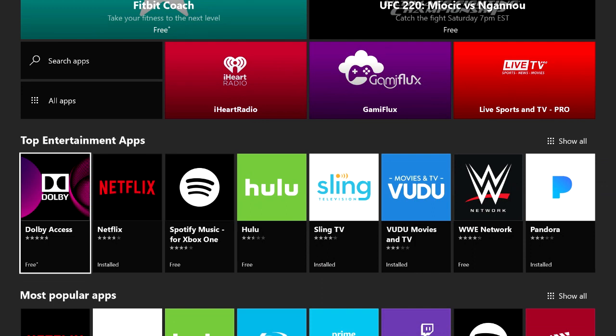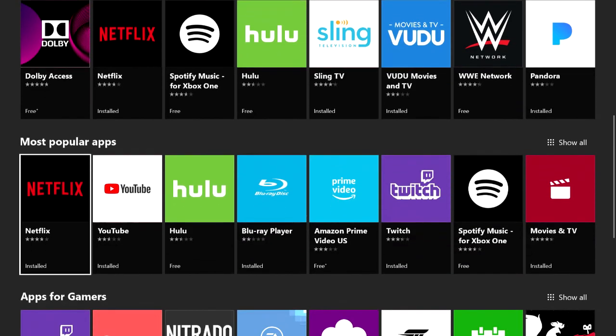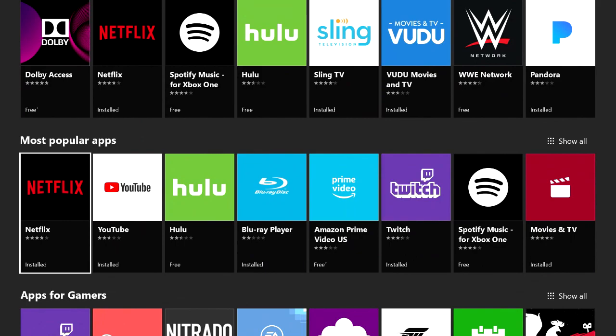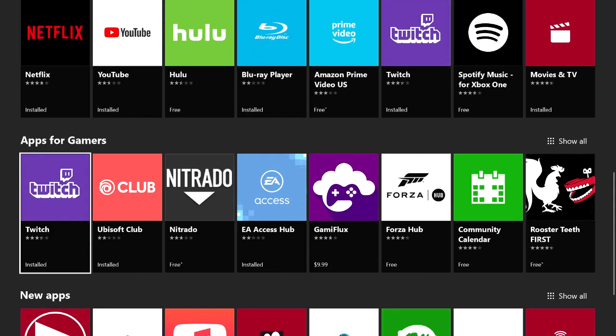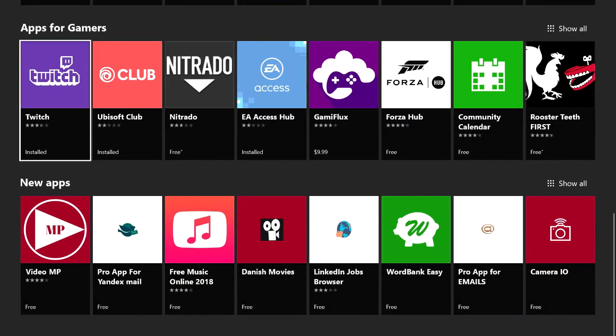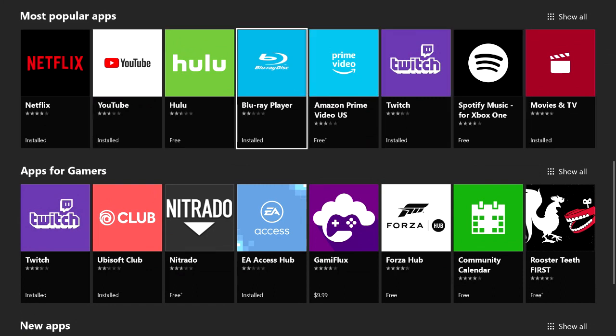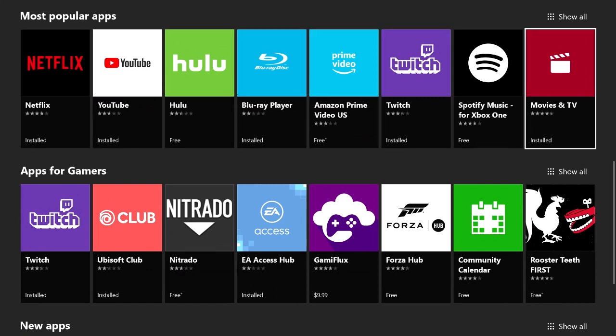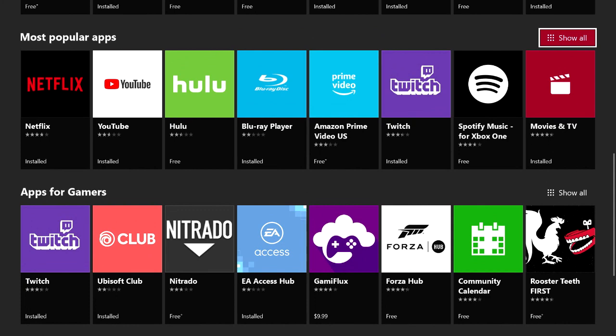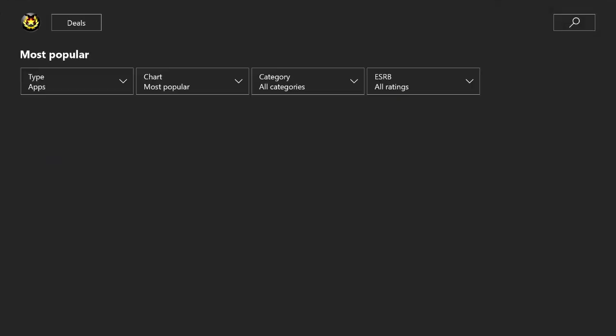There's different categories that you can actually view these apps in. For instance, Top Entertainment Apps, Most Popular Apps, Apps for Gamers, and so on. You can highlight one of these categories, come over here, scroll through them, see what you like and what you don't like.